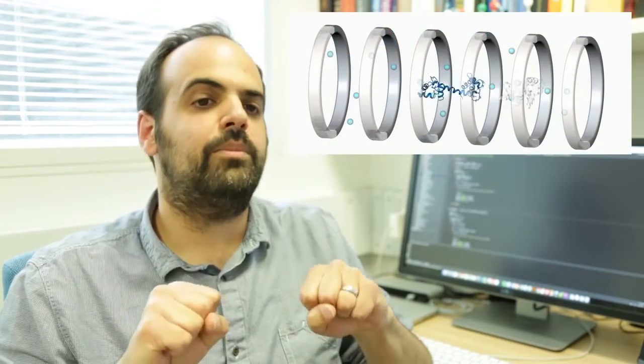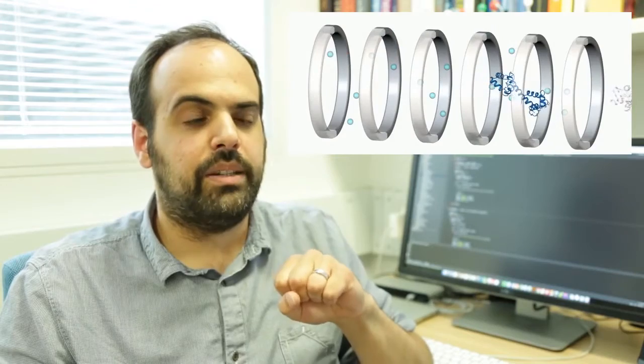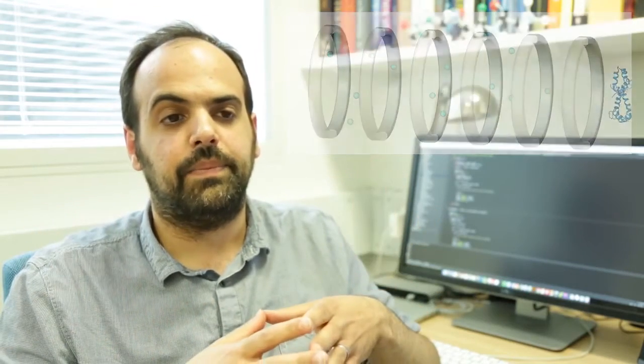Ion mobility is routinely used in airports for the detection of explosives and contraband. It separates molecules based on their overall shape. So more compact molecules will travel faster compared to more extended ones through an ion mobility device.